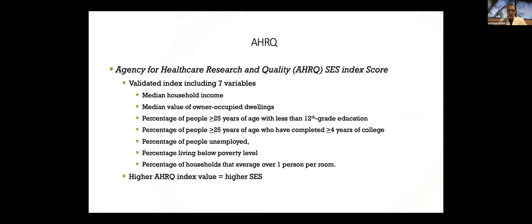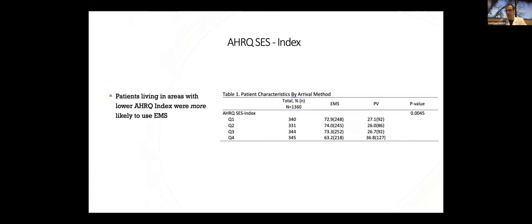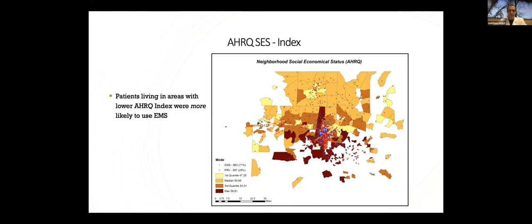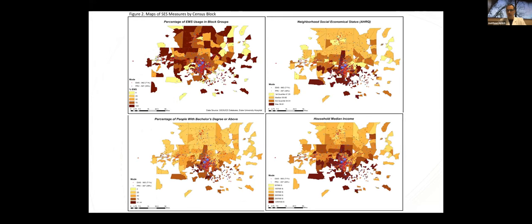Next, we looked at the AHRQ index we talked about before. Just as a reminder, this is a validated index looking at these seven variables, where a higher score equates to a higher socioeconomic status. Not surprisingly, the AHRQ index was also associated with EMS use really similarly to income, with those in a lower SES index having higher rates of EMS use. Here's that visualized again in a similar way. Again, very similar pattern to our income and education maps. And that's not surprising given how highly collinear these are in our data set.